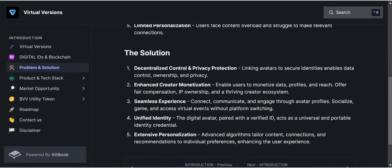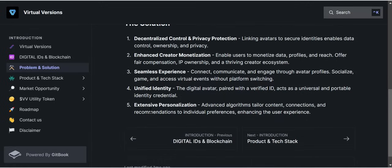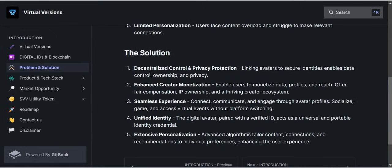The third solution is seamless experience — connect, communicate, and engage through avatar profiles, socialize, game, and attend virtual events without platform switching. The fourth is unified identity — a digital avatar paired with a verified ID acts as a universal portable identity credential. The fifth solution is extensive personalization — advanced algorithms tailor content, connections, and recommendations to your virtual presence, enhancing the user experience. Those are the five major solutions Virtual Version has come to provide.